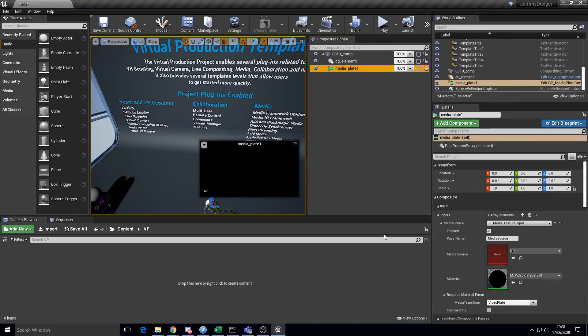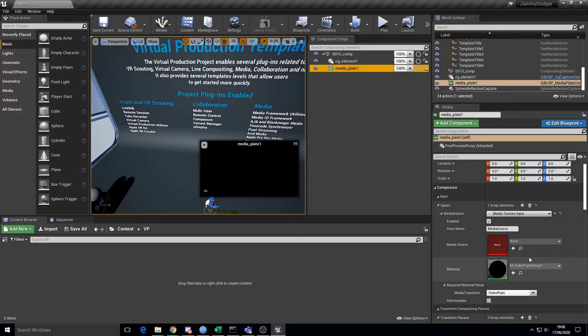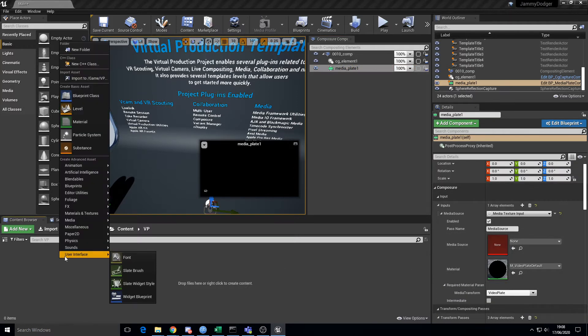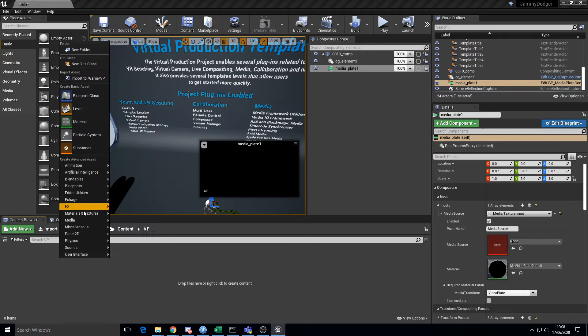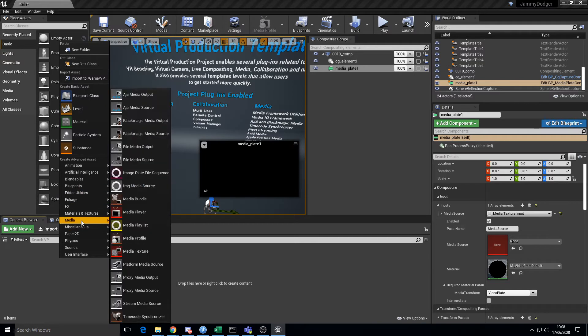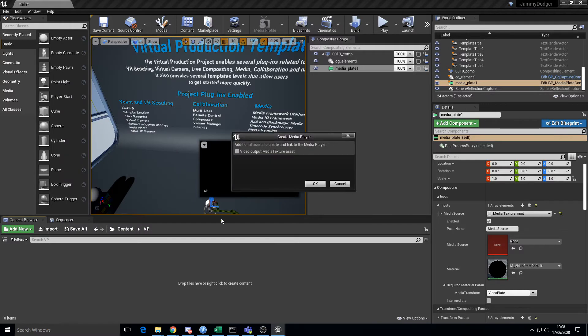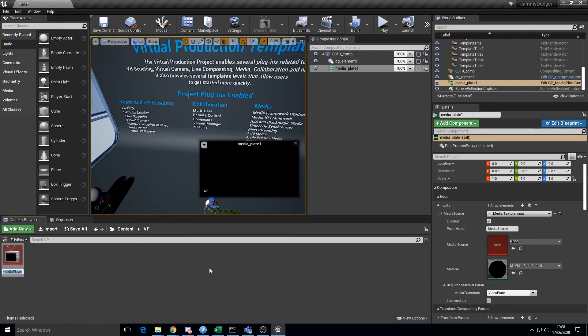We want to have some kind of media source that shows us, and then we need to green screen it. So first things first, let's go to media, media player, create a video output texture. Let's call that live cam.